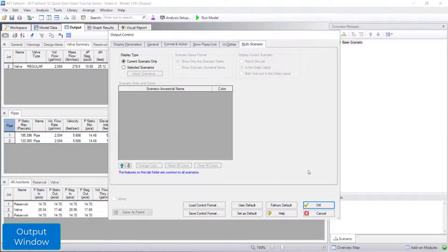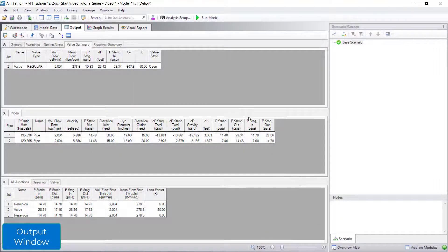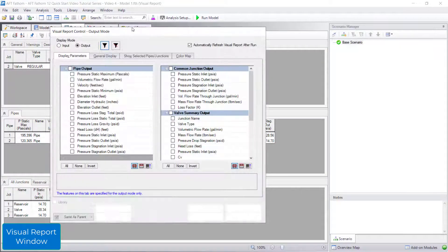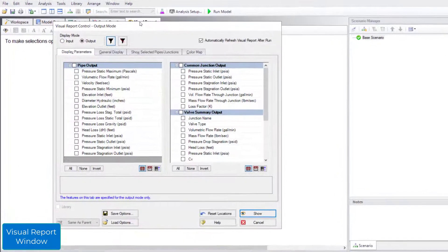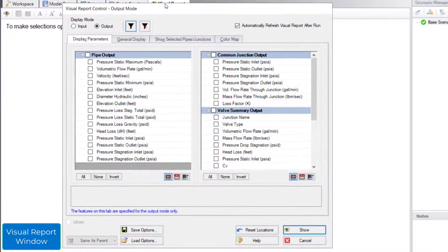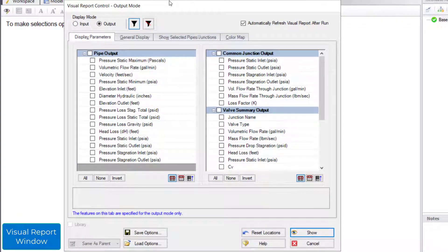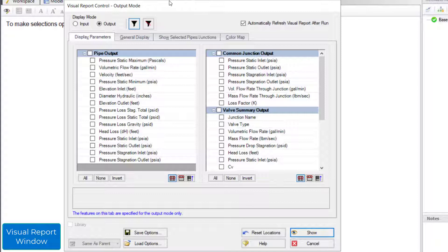In addition to viewing results in the output window, overlay results on the model itself in the visual report window. The first time you go to the visual report window, the visual report control window opens automatically. The visual report control window is where you specify the parameters you would like to display.